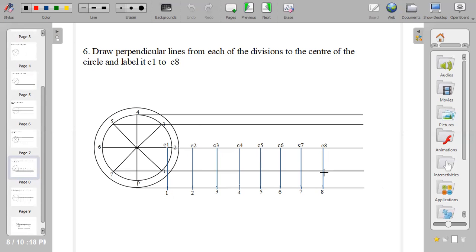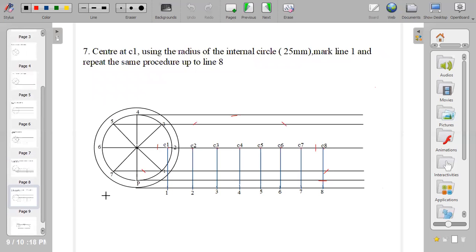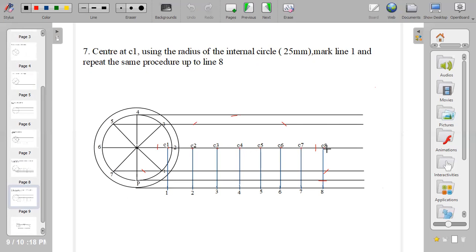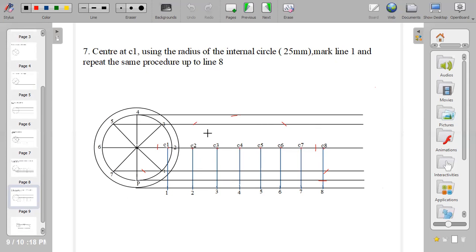After you have erected your perpendicular lines, you label each of those points as C1, C2, C3 up to C8. Now, this middle line that is labeled C1 to C8 is called the locus of the center of the generating circle. That is the name of the middle line.